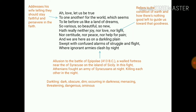Epipolae was a walled fortress near Syracuse on the island of Sicily. The Athenians fought an army of Syracusans at night, killing each other in the darkness. 'Darkling' means dark, obscure, or dim — occurring in darkness, menacing, threatening, dangerous, and ominous.